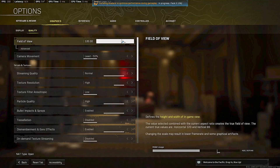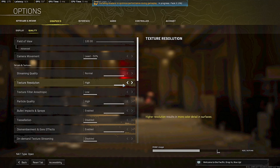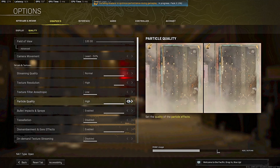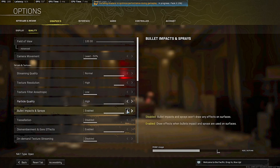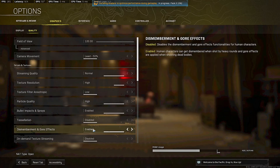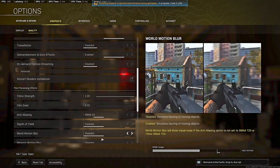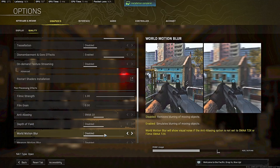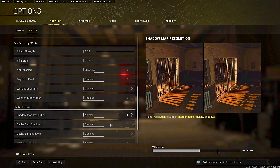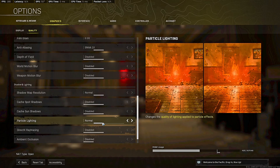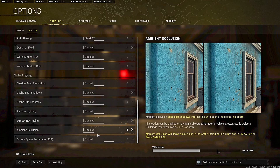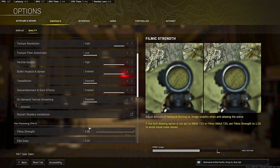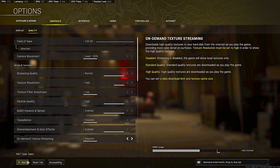Go to Quality. Streaming quality is Normal, texture resolution is High — which should be fine. Anisotropic filter is off, particle quality is there. On-demand texture streaming is disabled. Anti-aliasing is set to 1x, depth of field off, motion blur off, shadow map resolution Normal, ambient occlusion off, DirectX ray tracing off, and SSR Normal. If we still have issues we'll go in and start disabling more, but this setup should be a good starting point.